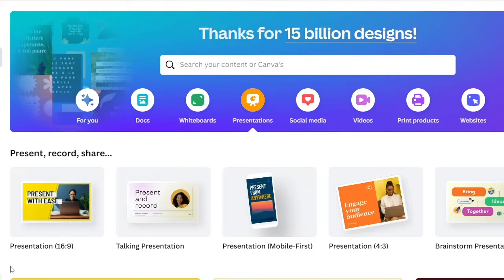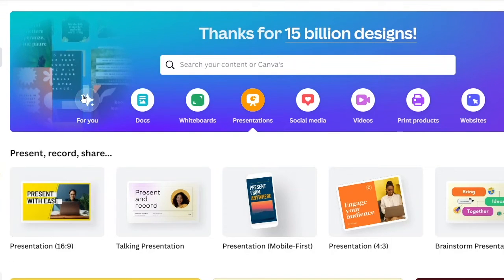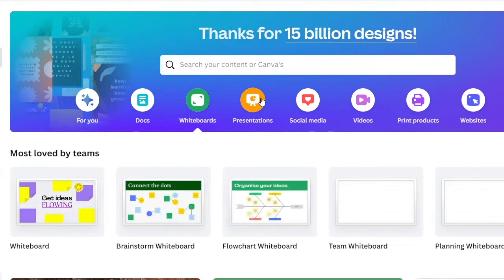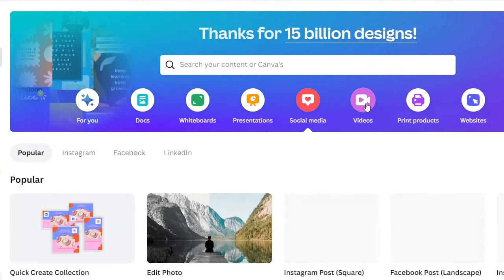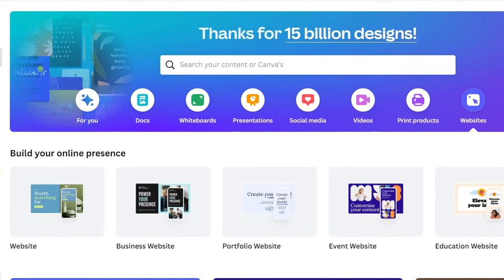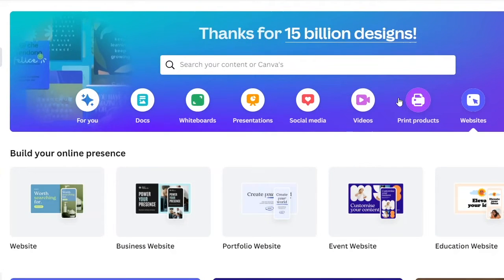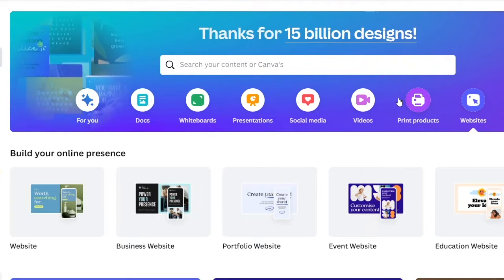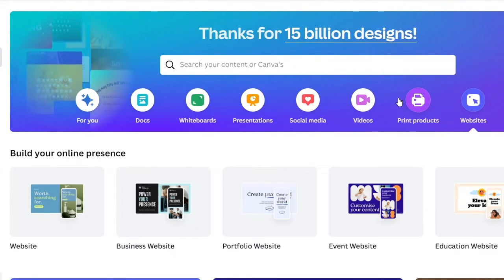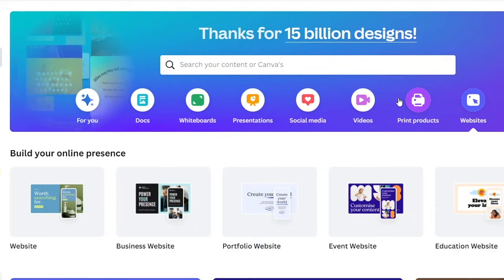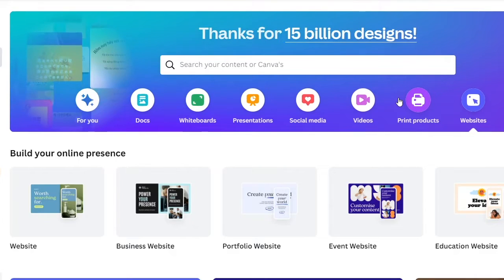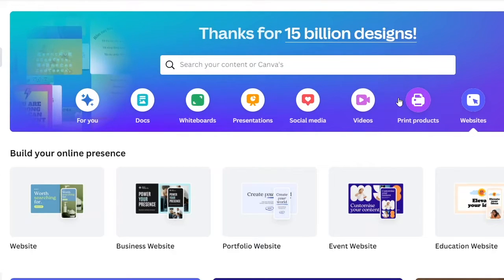Hello guys and welcome to the channel. In this video, I'm going to be showing you how to create articles with Canva. The Canva app or website is a graphic design platform. A lot of people have used Canva in the past to do a lot of things, including thumbnail designs, document designs, and poster designs. And in this case, we'll be talking about how to create articles with Canva.